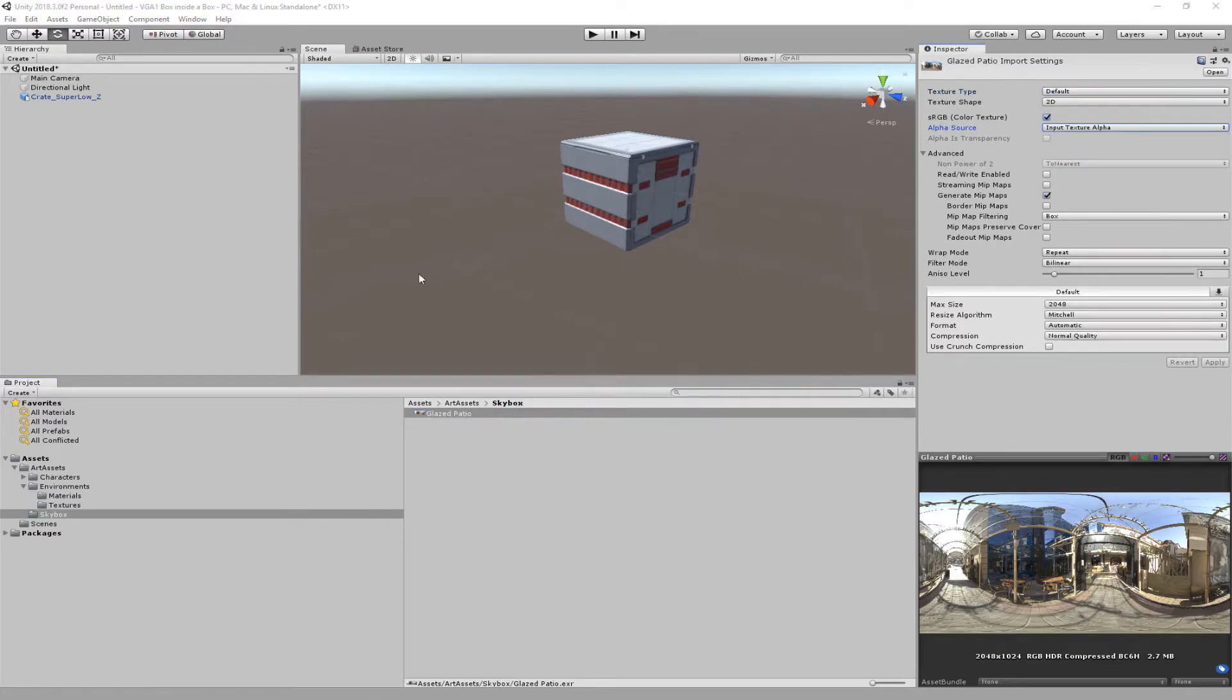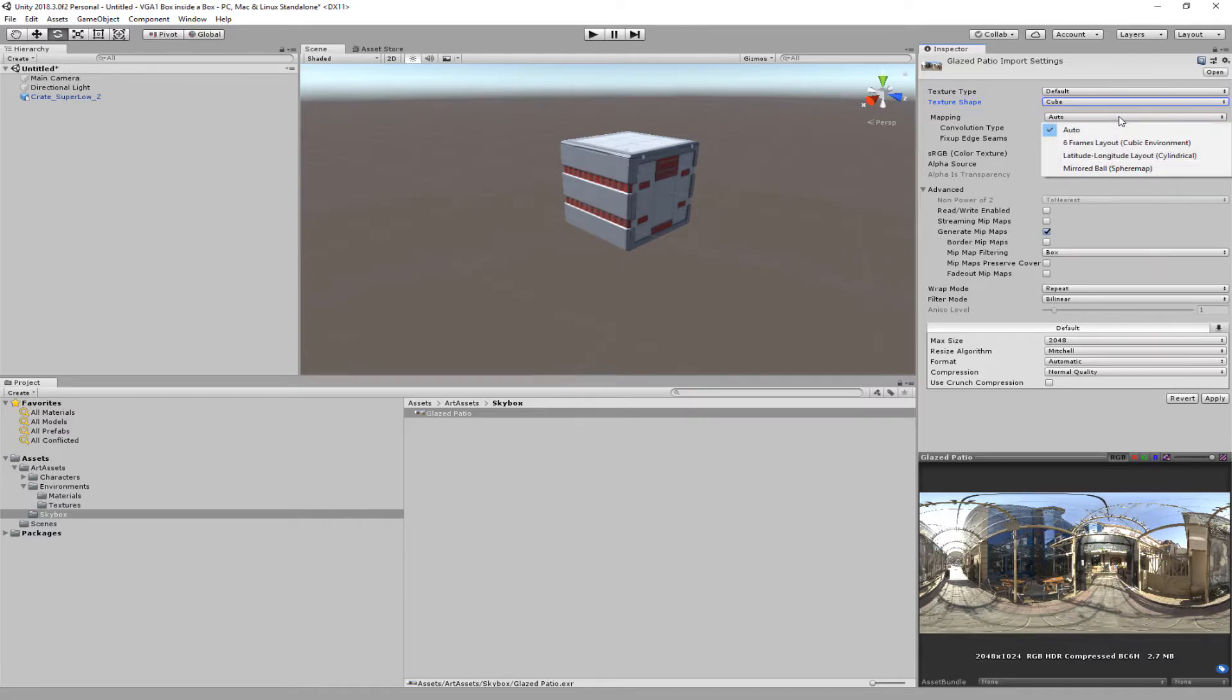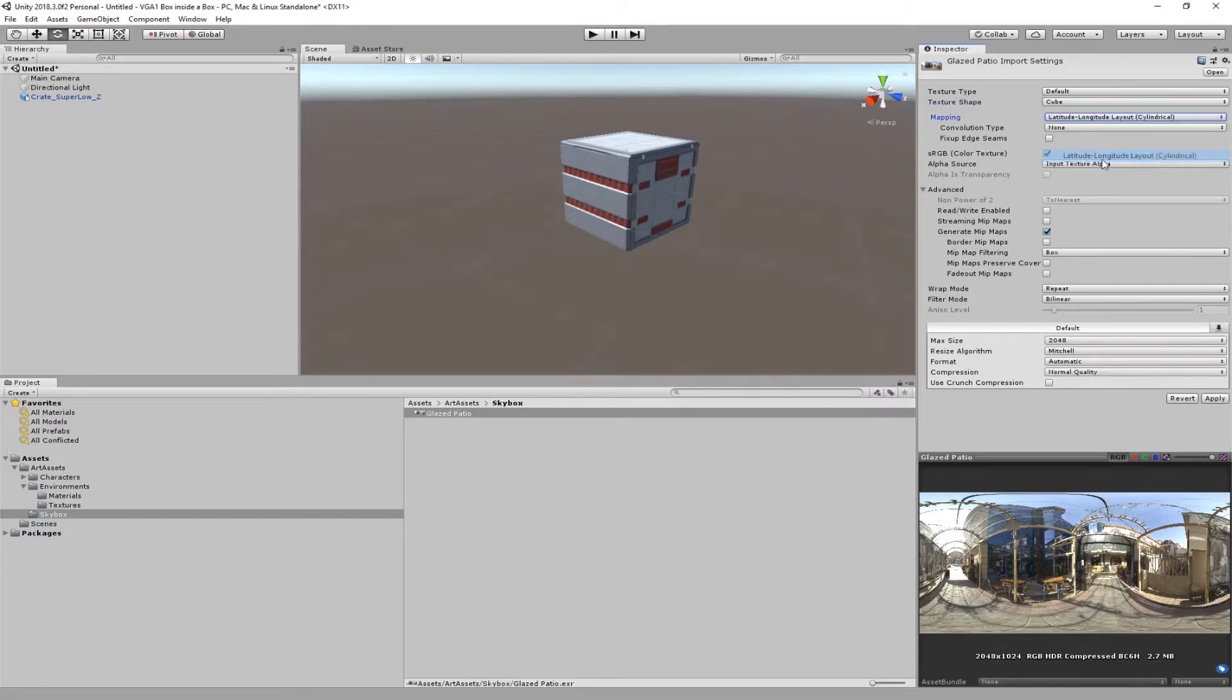Okay, so we're going to come in here and we're going to say cube, and inside the cube map it changes a couple other things. We're going to change it from auto to latitude longitude layout cylinder, because that's the way that it's laid out for Substance Painter. So we're going to click on that and then we're going to click apply.